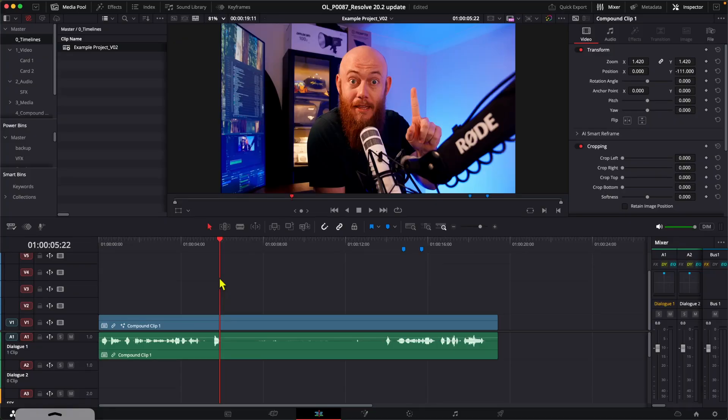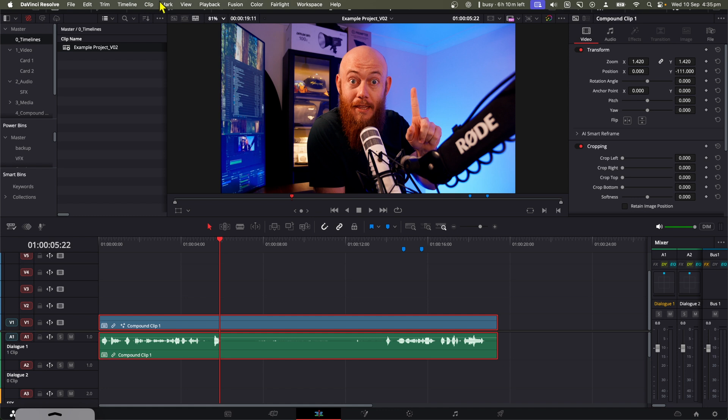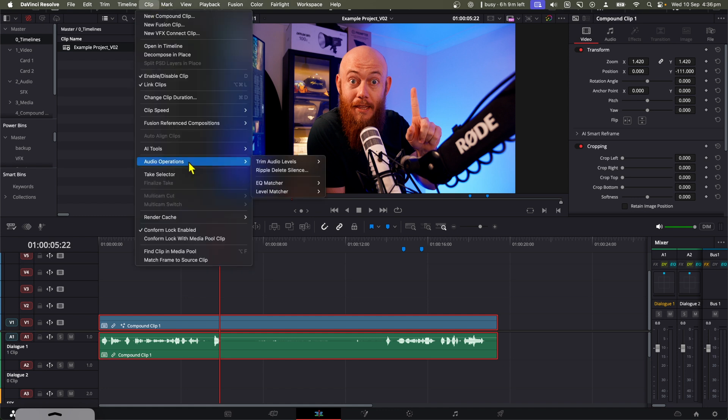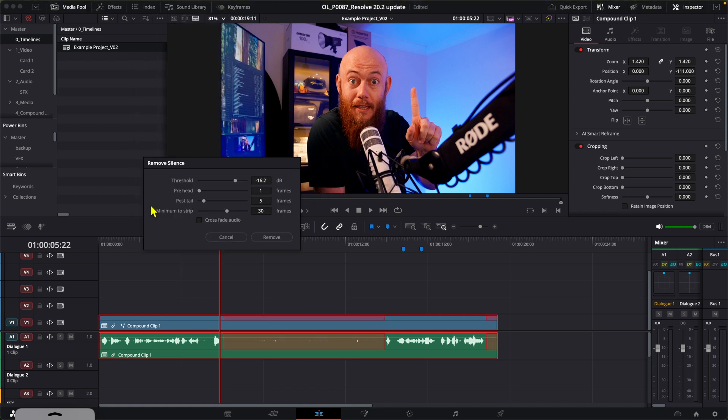In comparison, to use the new Silence Deletion tool from DaVinci Resolve, we first need to left click on the clips we want to delete the silences from. I'm going to go up to Clip, Audio Operations, and Ripple Delete Silence. And now you'll get this Remove Silence window show up, and it's really straightforward to use.